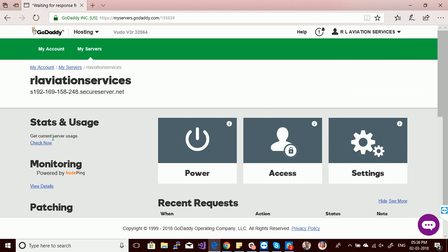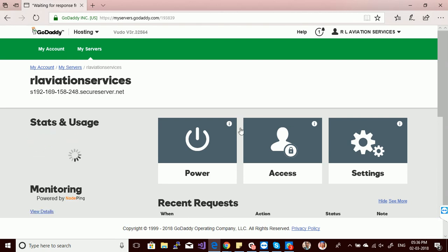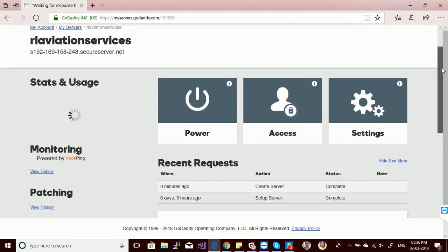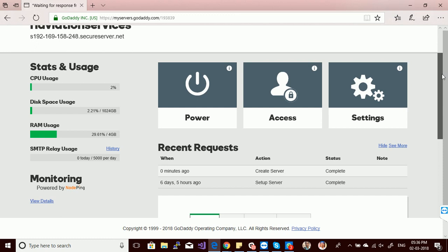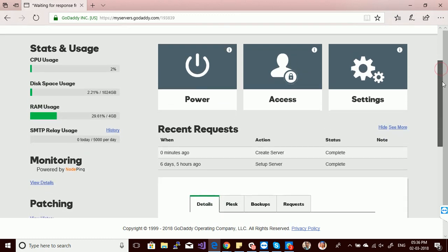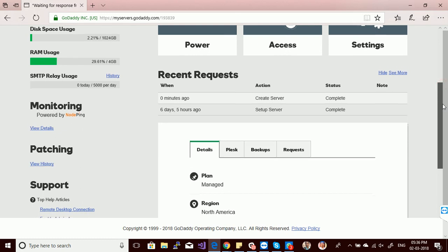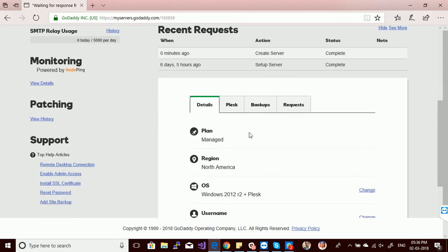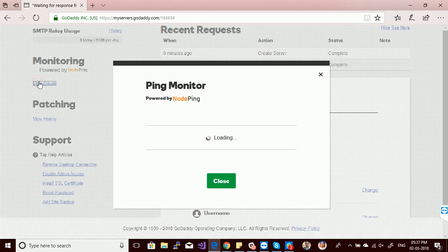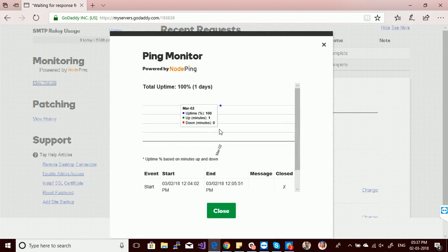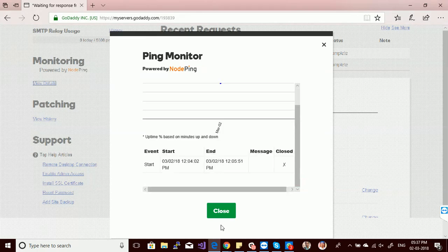The first option is status and usage. You can check the status and usage of RAM and hard drive in this section. My CPU is using 2%, and you can see RAM, hard drive, and SMTP usage. The view details section also shows ping monitor details, network traffic, and ping information.